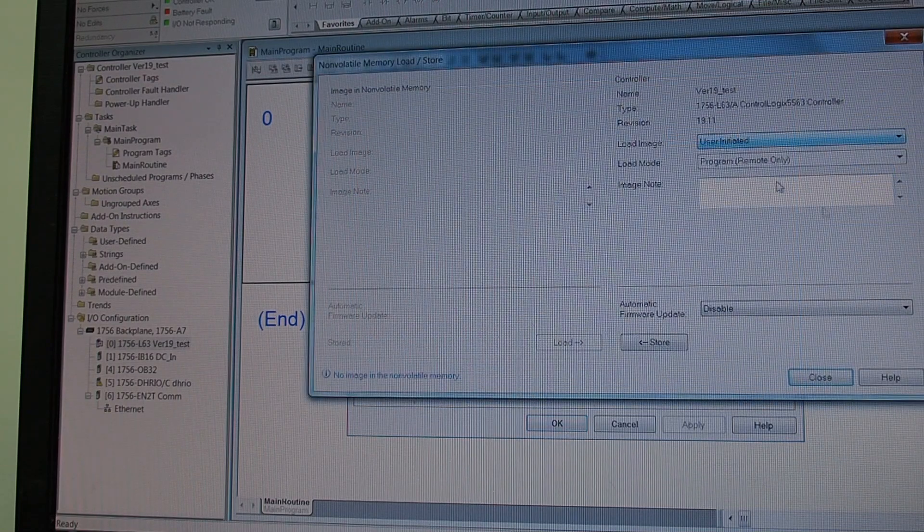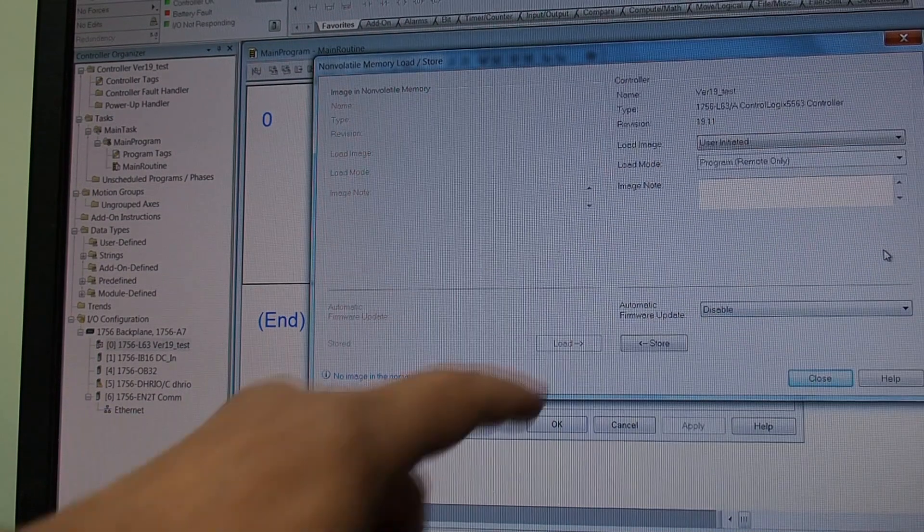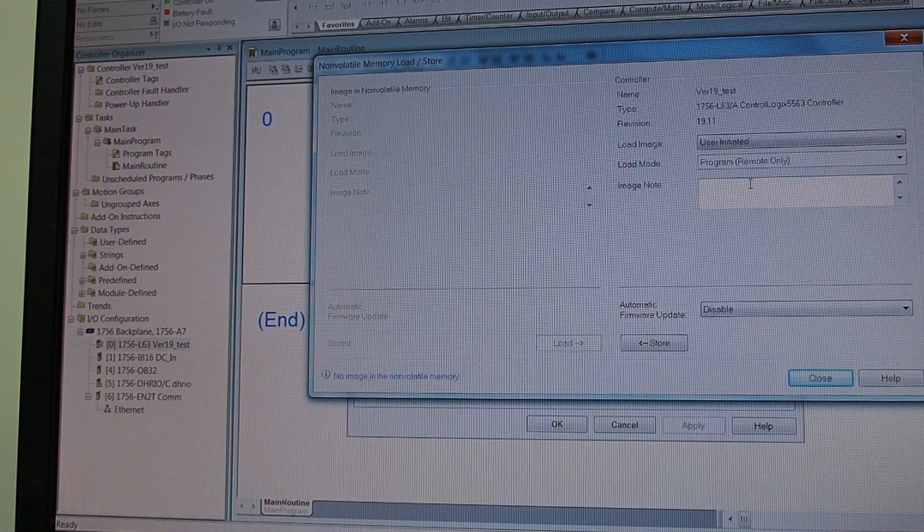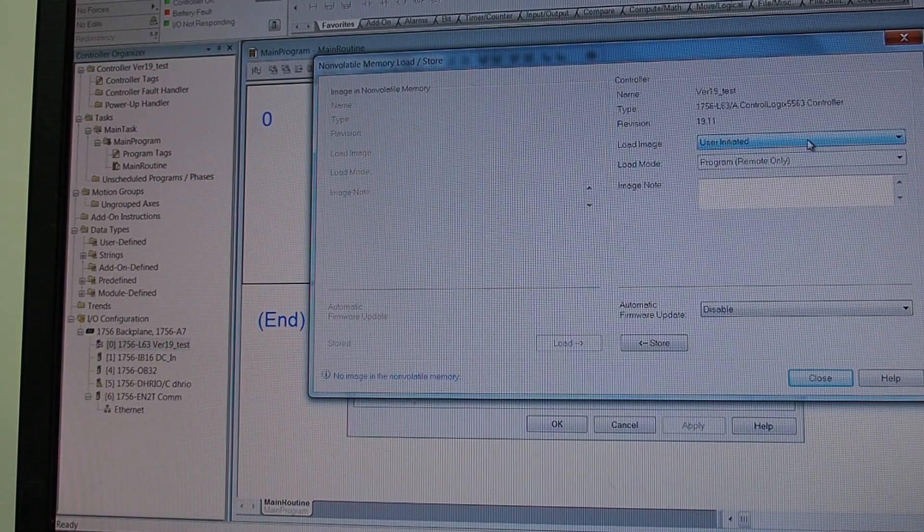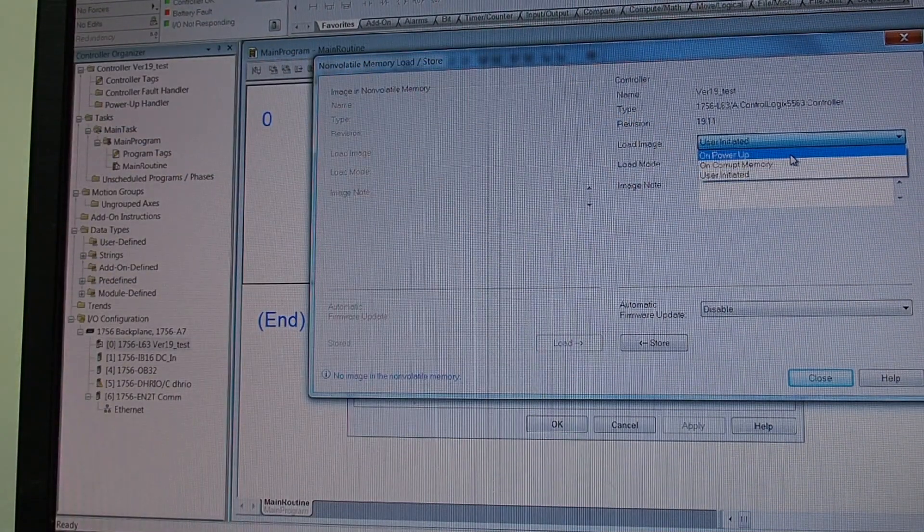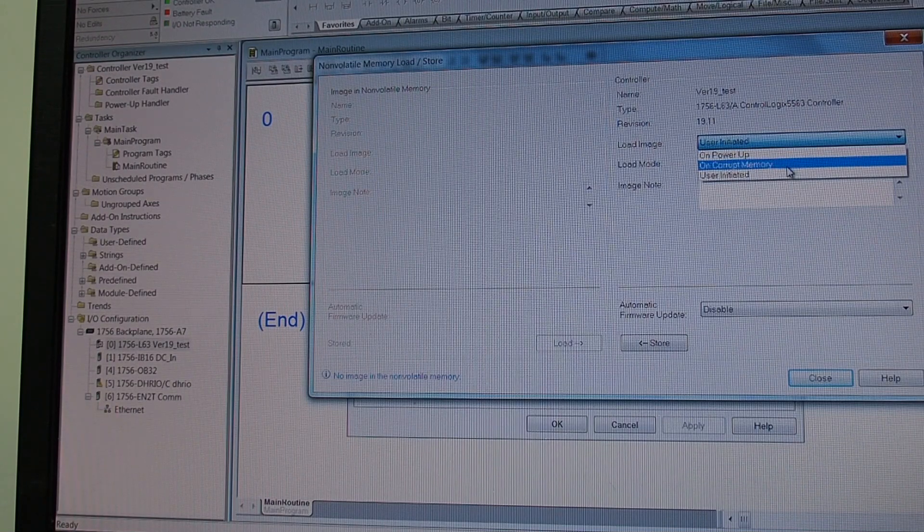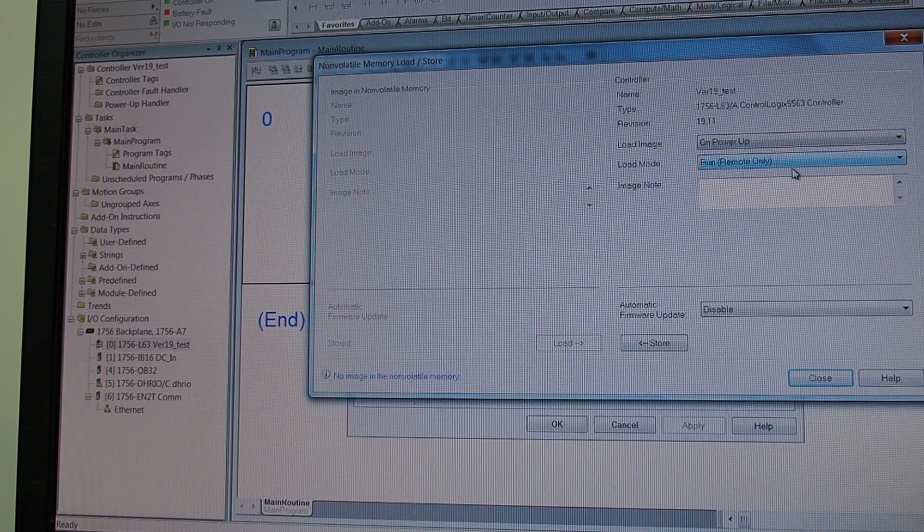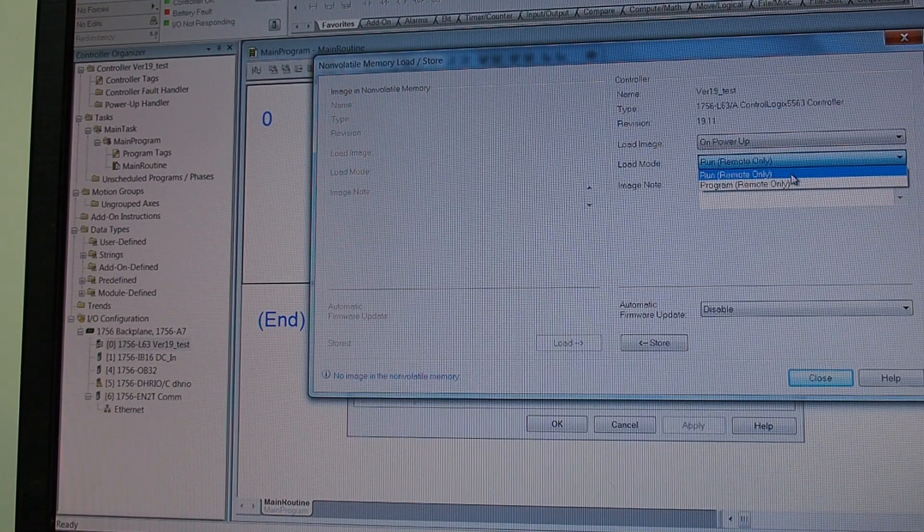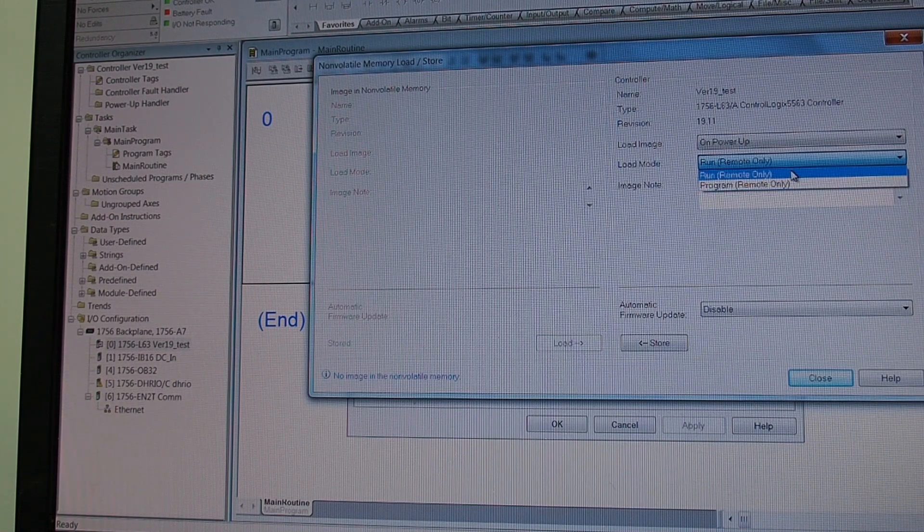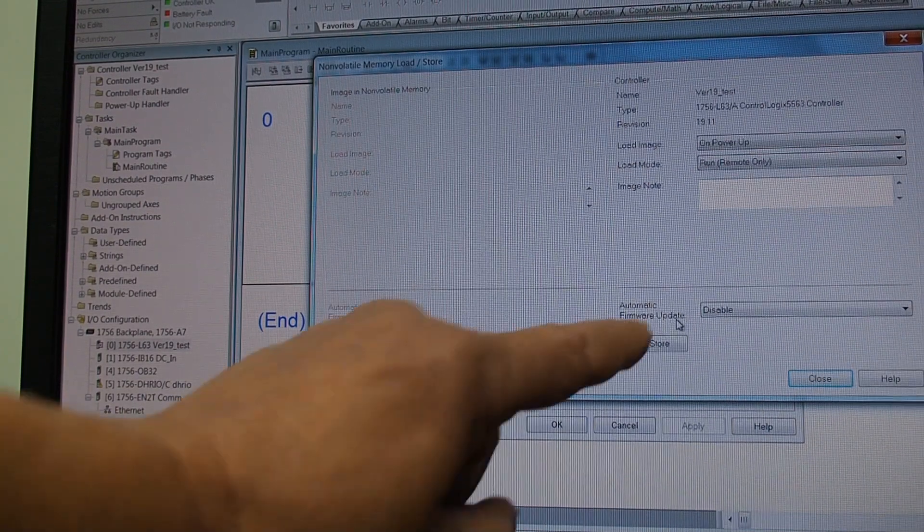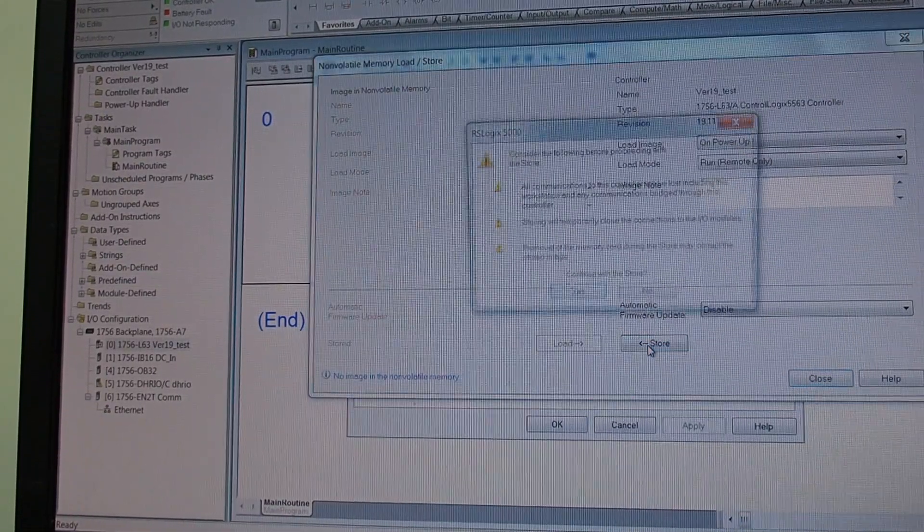So we go load store, power. Here is our controller on this side, here is our memory card on this side. A couple of things you want to set. First off, load image on power up is what we want to do here. Or it gives you the option of on corrupt memory or user initiated, we're going to do on power up. And the load mode will be run. We don't want to be in program, we want to just get back up and running and pumping the water or whatever we're doing. And again down here firmware is disabled and we tell it to store.